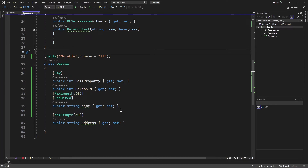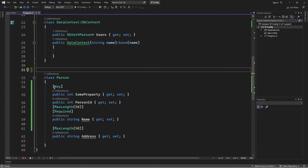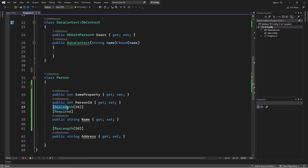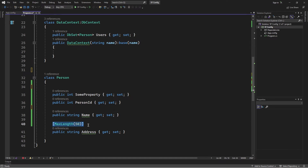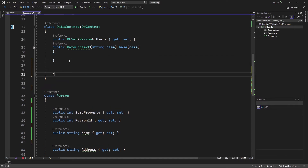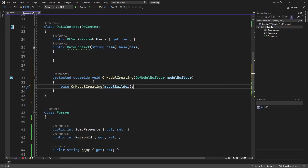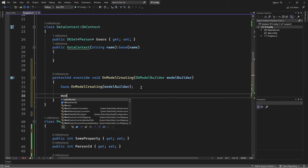Now the other way of achieving this is using the Fluent API. I'll go ahead and get rid of these attributes and use the Fluent API approach. To use the Fluent API, we're going to override a method defined on our DbContext class — the OnModelCreating method. This method is called when the derived context is being initialized, and it passes an object through its parameters of type DbModelBuilder. We're going to use this object to override the default conversions.